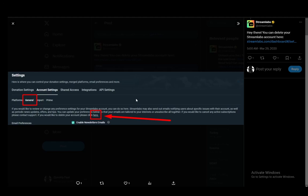Hey everybody, what is going on? I hope you guys are all doing well and welcome to another tutorial video. In this video, I'll be explaining to you how you can delete your Streamlabs account, so let's get right into it.